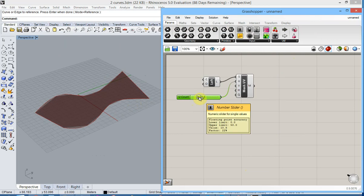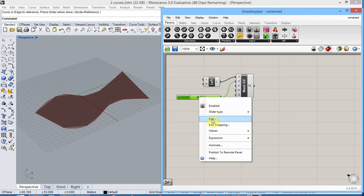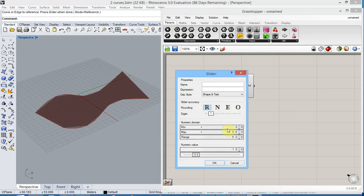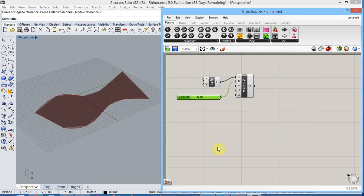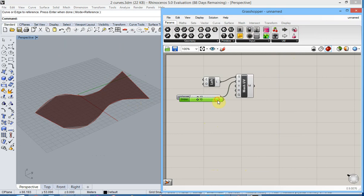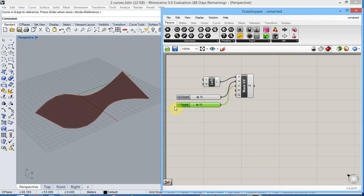Maybe it's better to have no digits at all, so let's modify this. And next we can simply copy the Ucount to a new slider and connect this to the V parameter. And also play with this parameter.